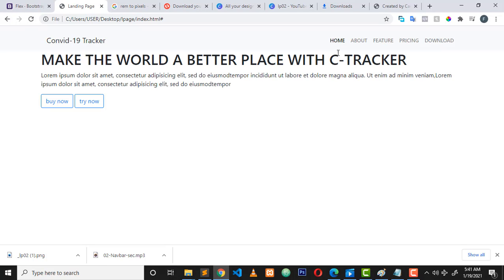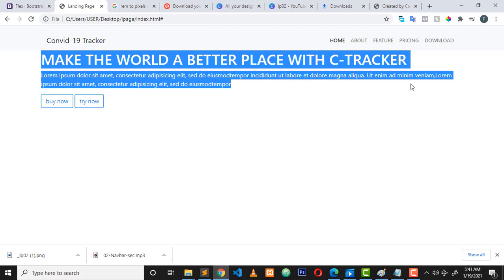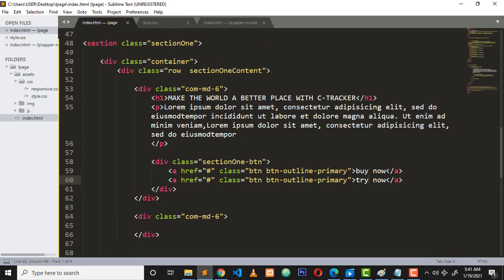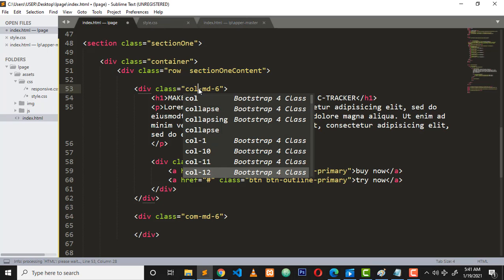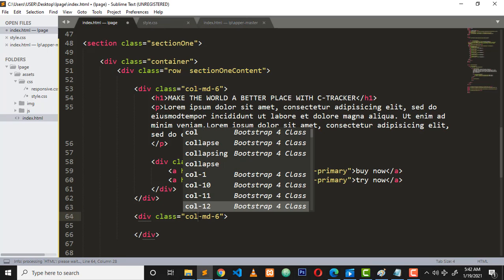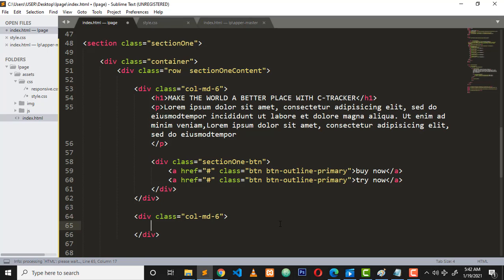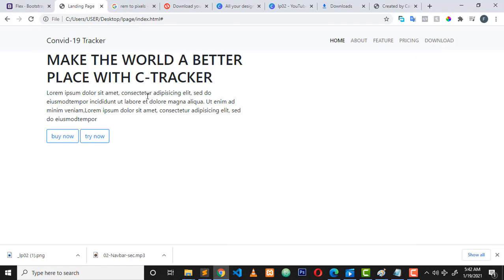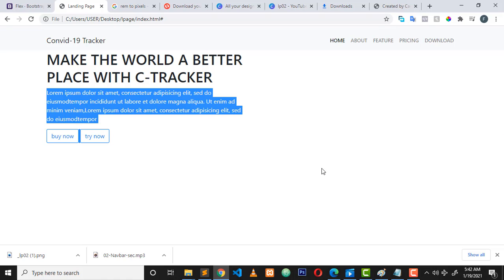You can see we have our content right here. The reason why you have it on the entire row is because - oh sorry, there's something wrong here. It's supposed to be col, not code - column col-md. We're supposed to have it halfway.